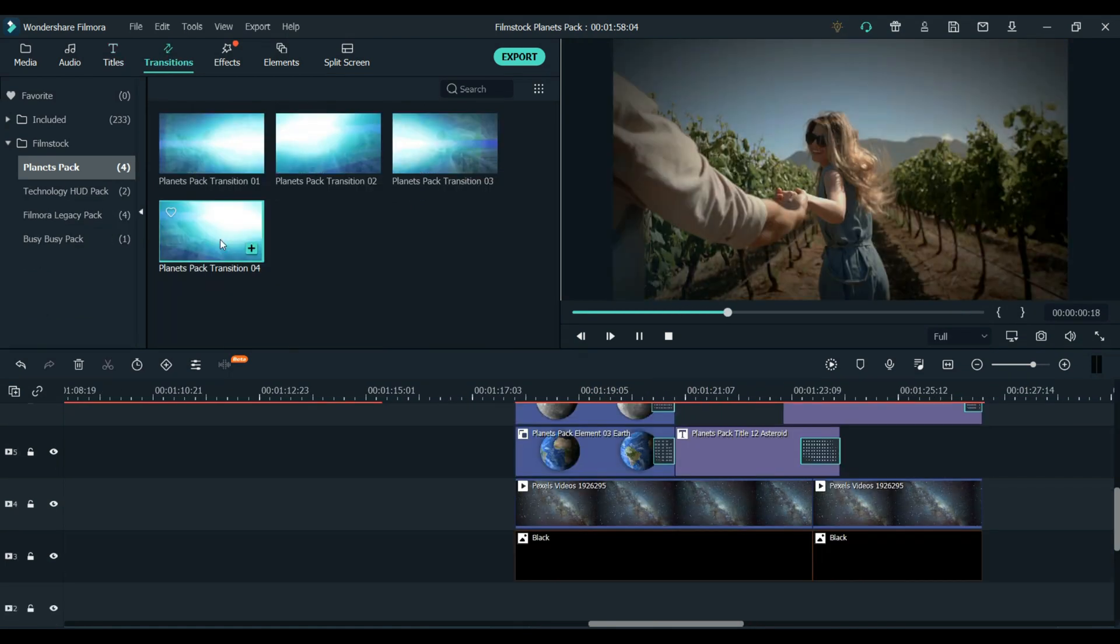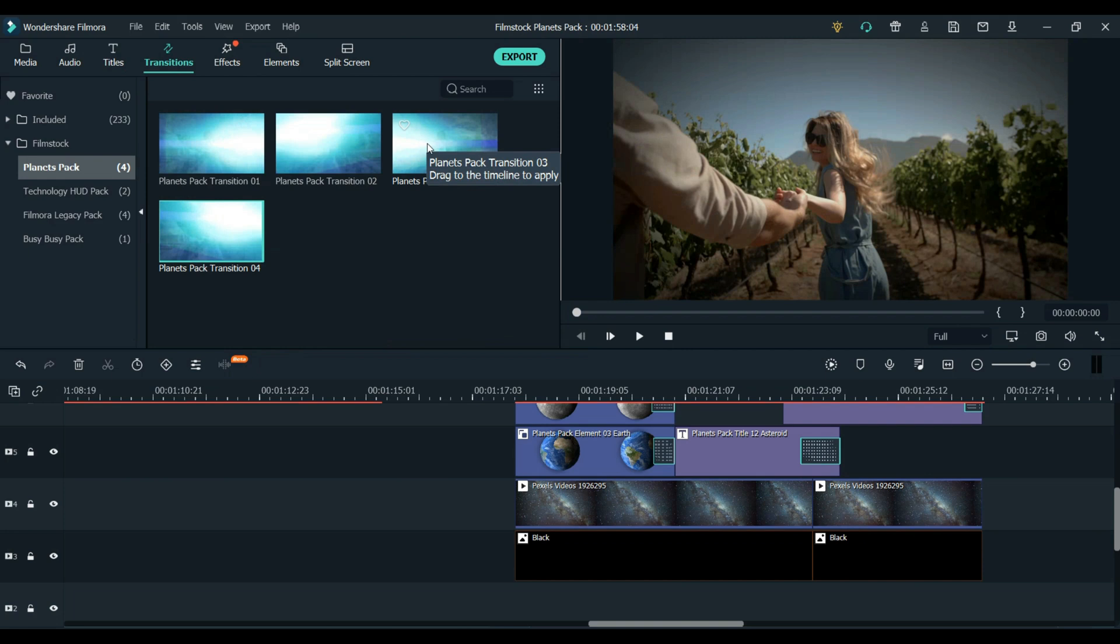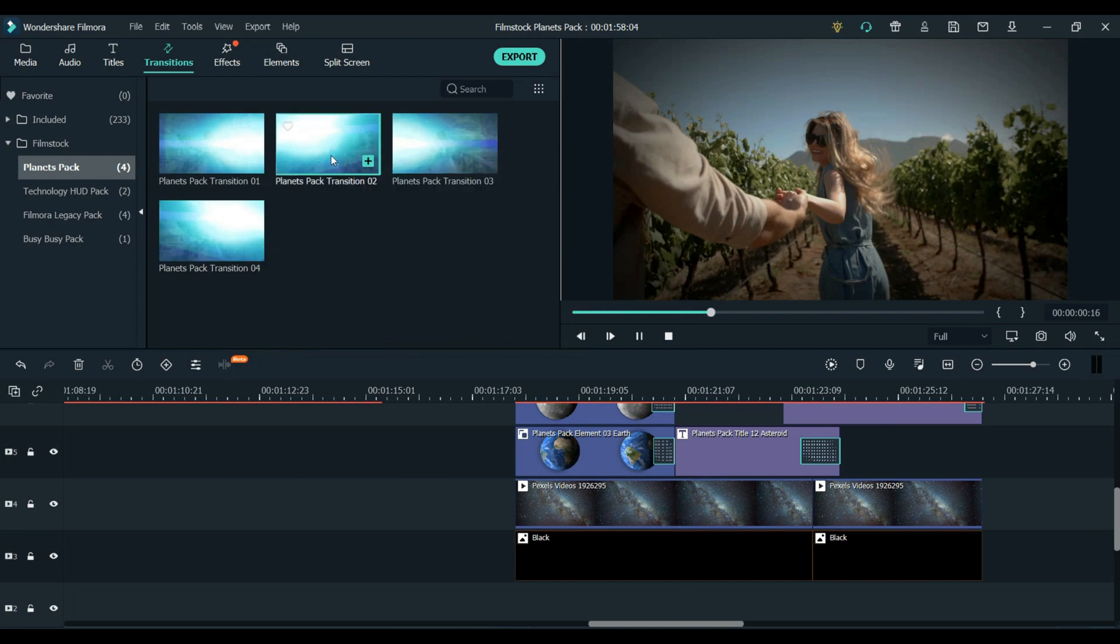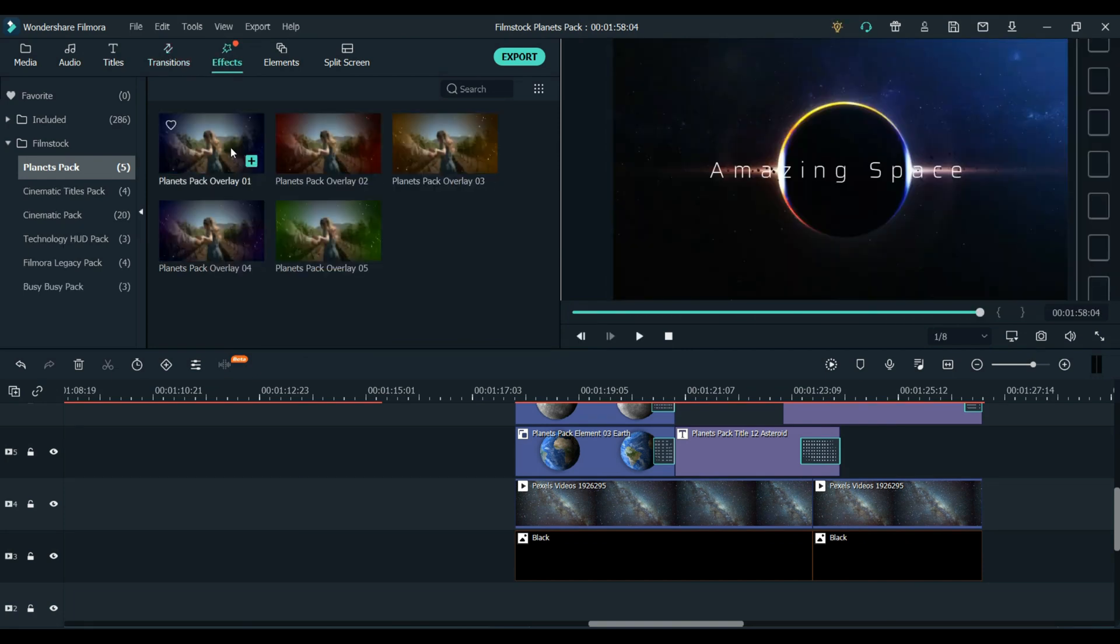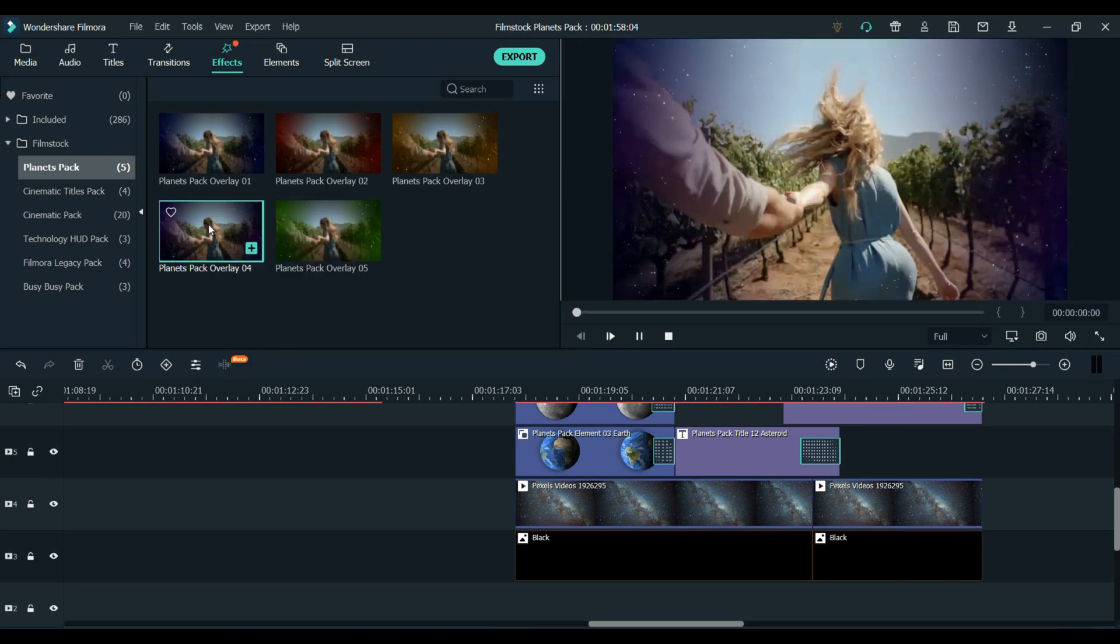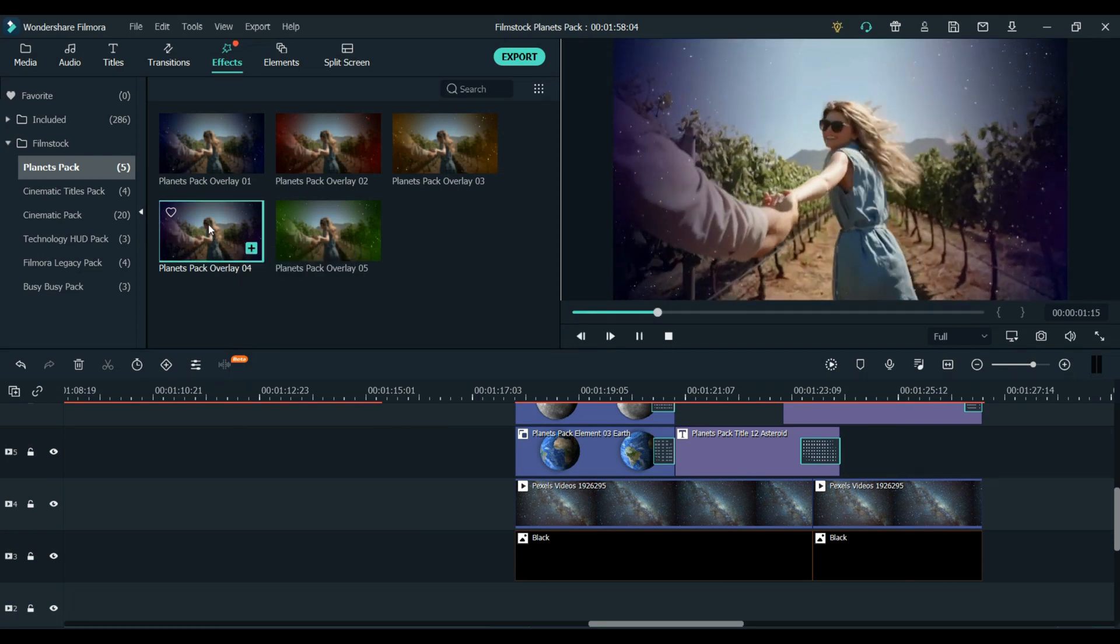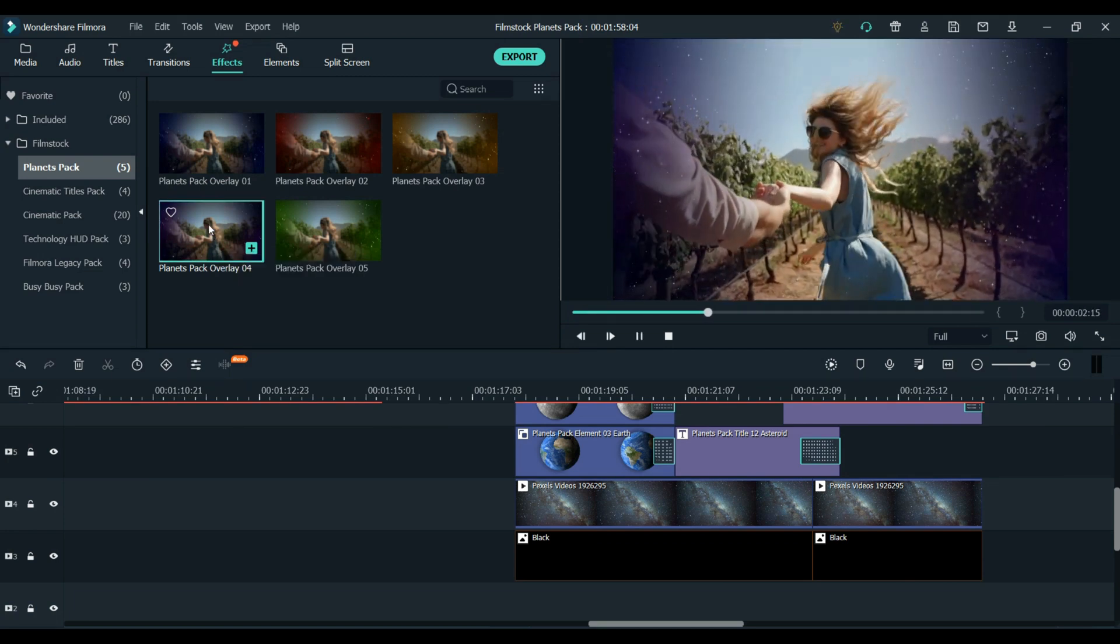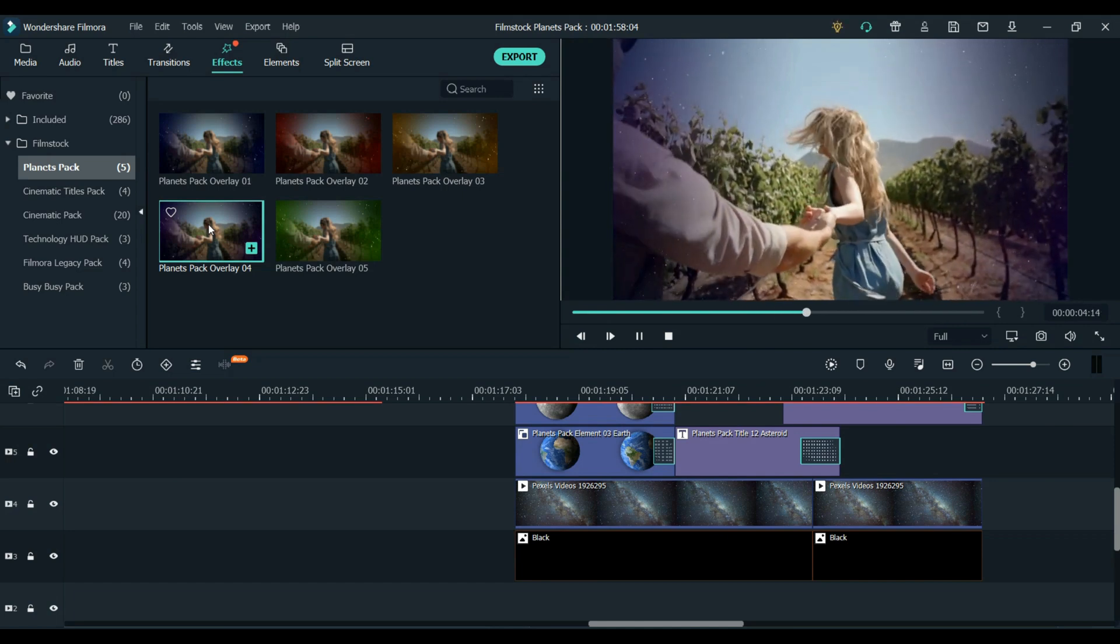There are also these little light globe transitions that you can use to go from one clip to another. And in the effects panel, you'll find these little overlays of stars that you can just throw on top of your footage to make a really cool effect.